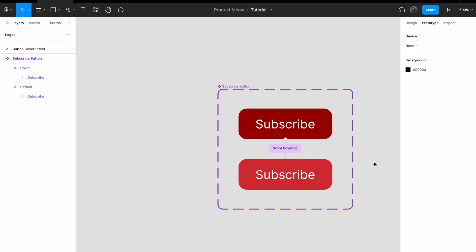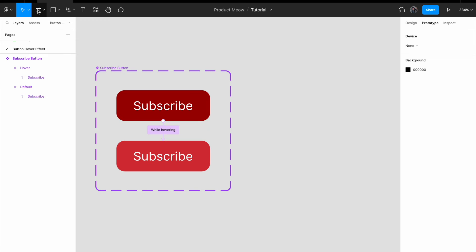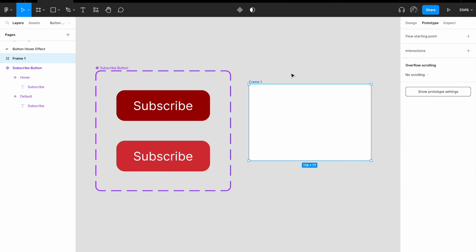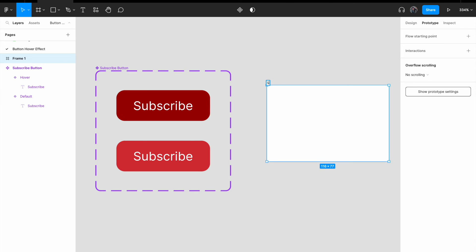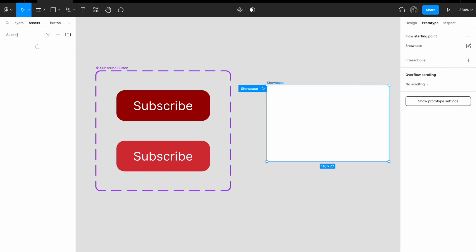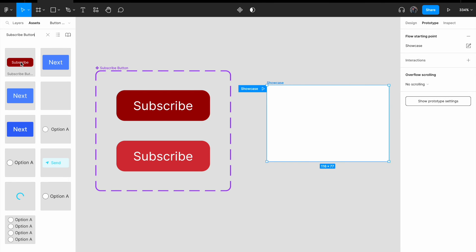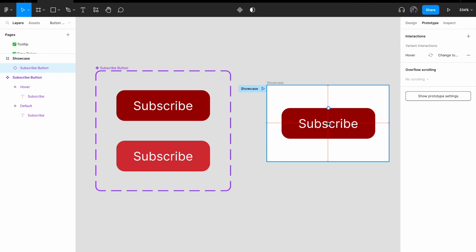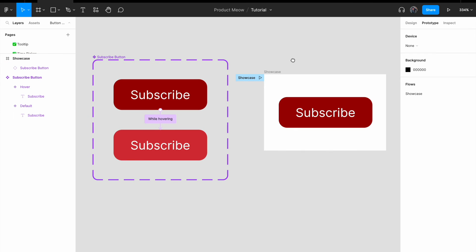Let's test this out. I'm going to create a frame — just draw it over here — and call it 'showcase.' For the showcase frame, click on 'flow starting point' and change the name to 'showcase.' Now in my assets I'm going to look for 'subscribe button' — there I found it. Let me just drag it inside the showcase frame.